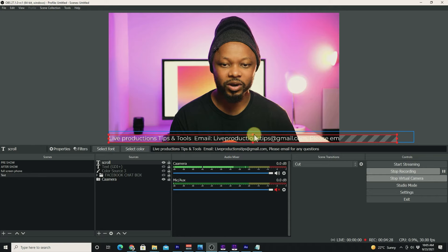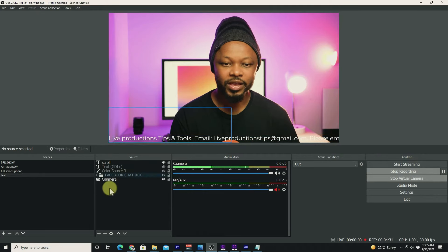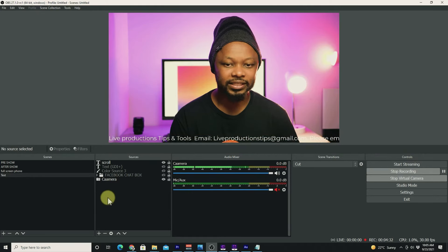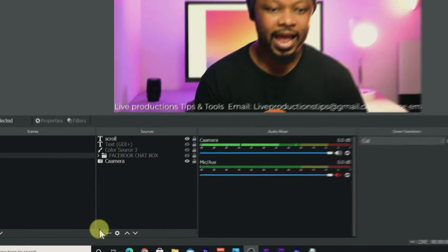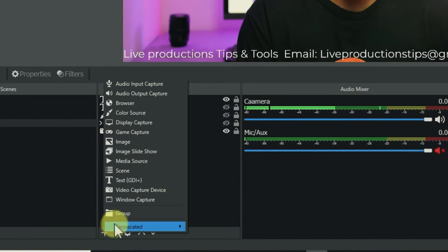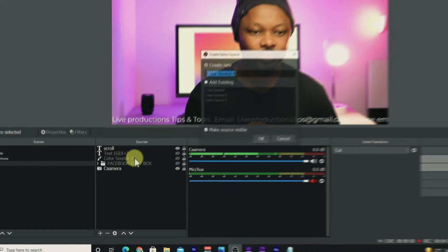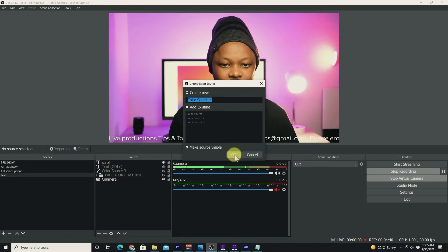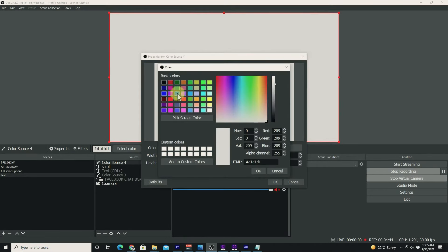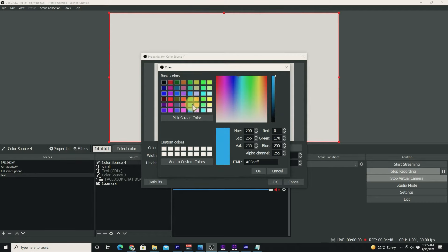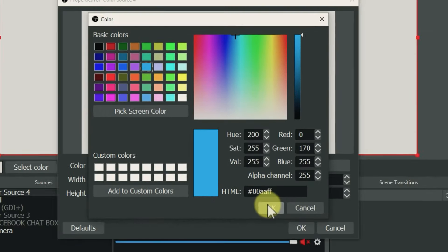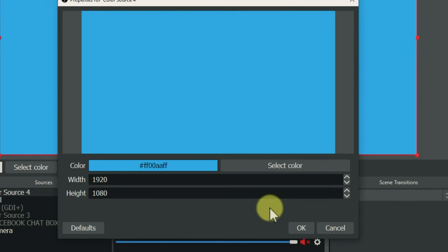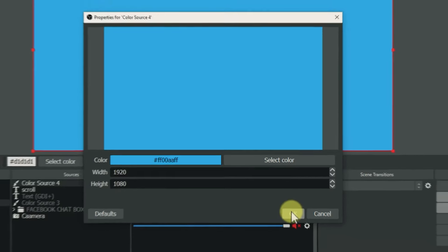The next step is we're going to add a color. I'm going to add a color source and click OK. I'm going to choose a color that I want—I'm going with this blue, it goes with my branding. You can choose any color you want, just make sure you have a solid, contrasting color that'll go well with the white.